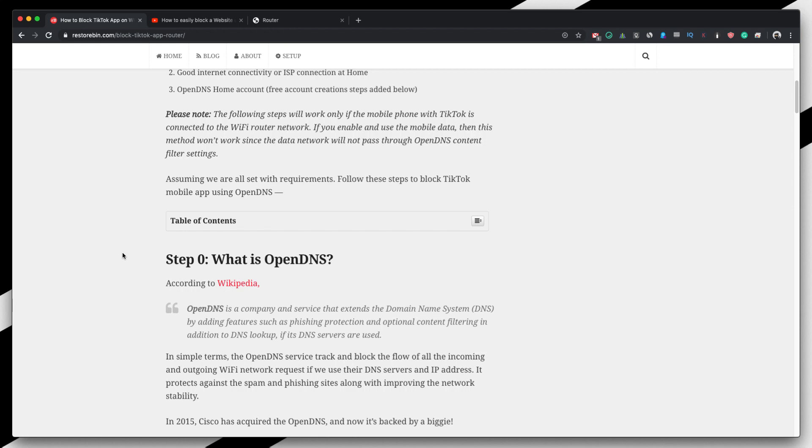So this is all about the OpenDNS and it is also acquired by Cisco, so we have that big name behind the OpenDNS and we can totally rely on it.